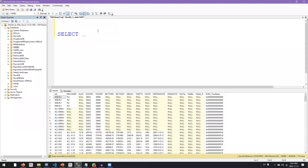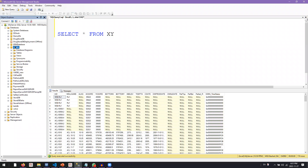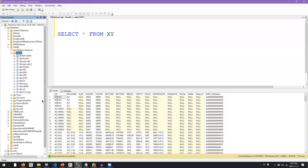If you want to retrieve all columns, after SELECT you write star, meaning all columns, and then FROM, meaning you're targeting a specific table and you give it the table name. In this instance the table name is XY. If you want to know what table names exist in a specific database, you go to the data view, then to Tables, and you'll see all the tables in that database.